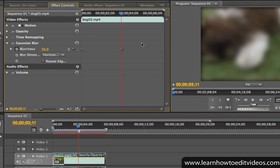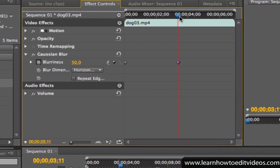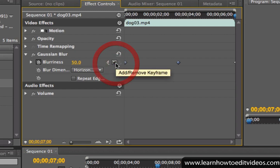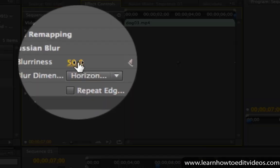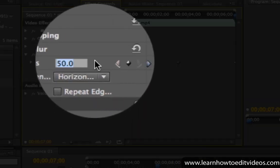Let's add one more keyframe to the end of the clip. Move the playhead, click on the Add Keyframe button, and change the effect property's value.